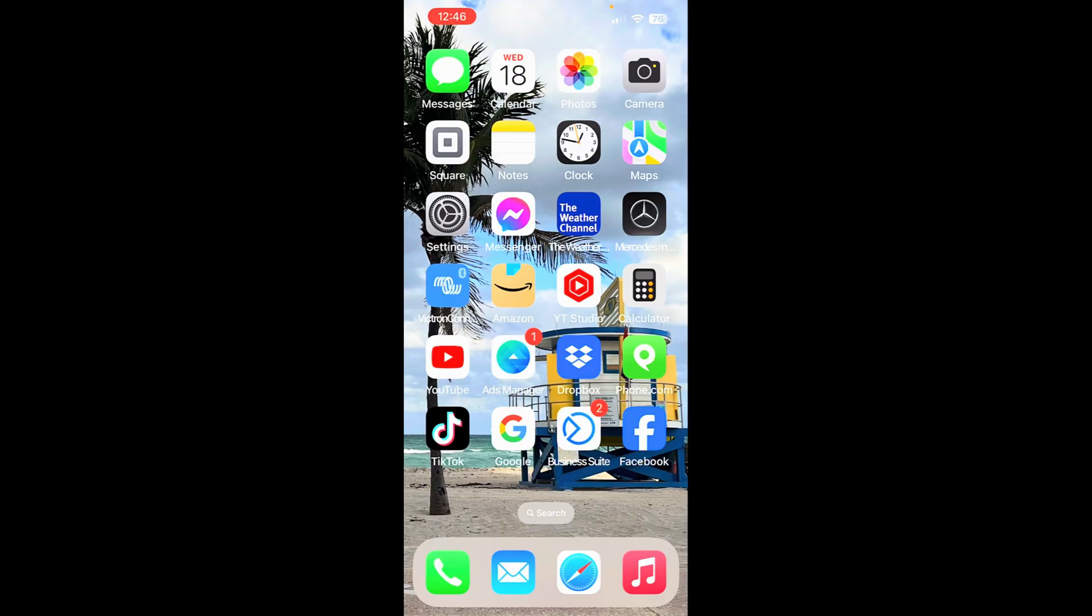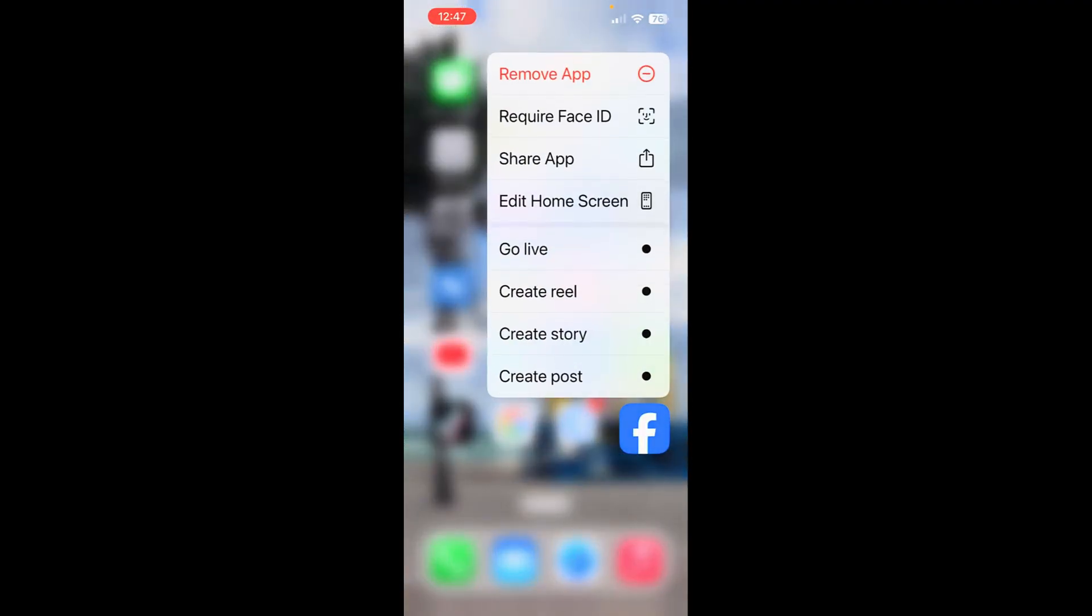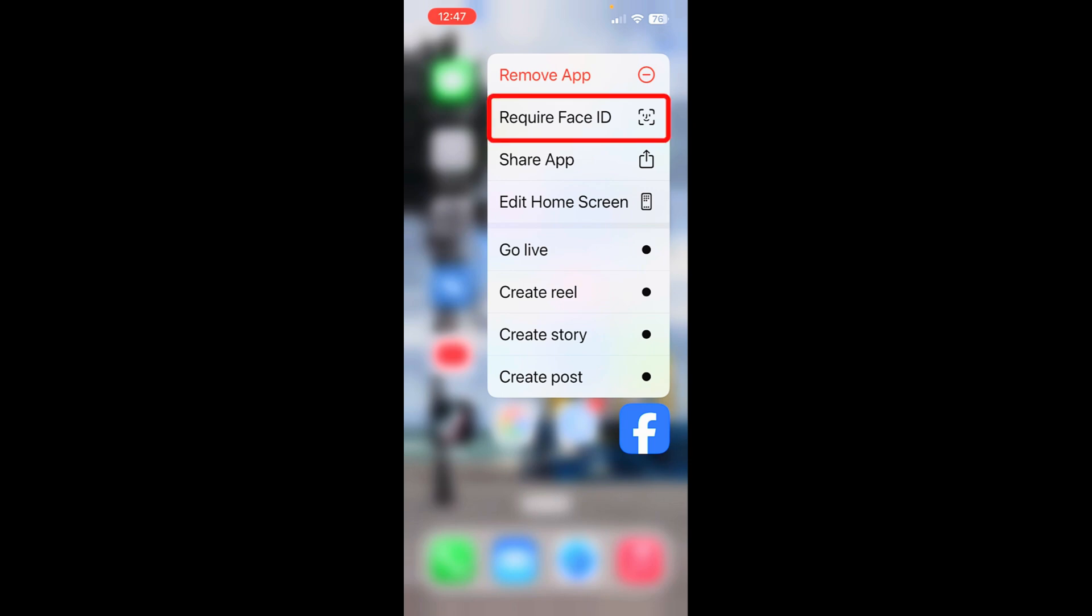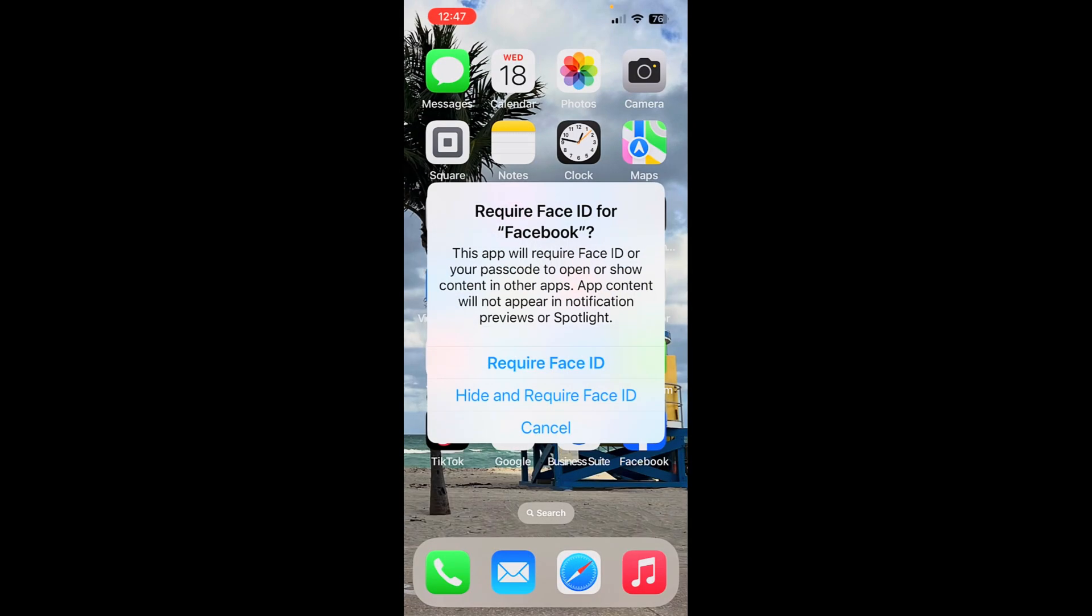Setting number four, hold down on any app. I'm going to pick Facebook. And from here, I can now use Face ID to open it. So I'll require Face ID. And as you can see, it'll require Face ID or your passcode to open and show the content, even in other apps.